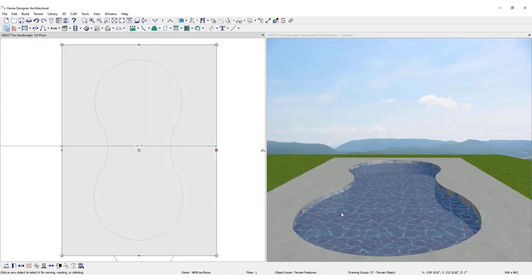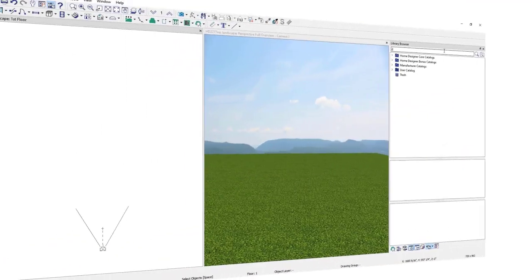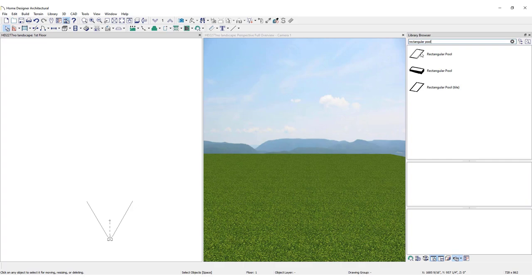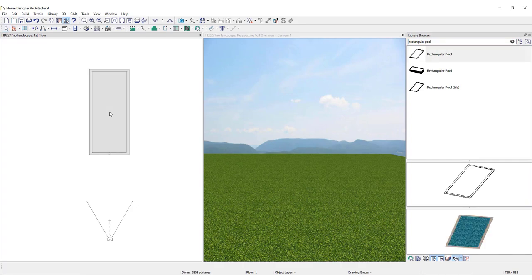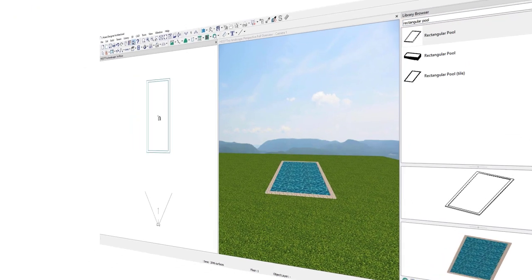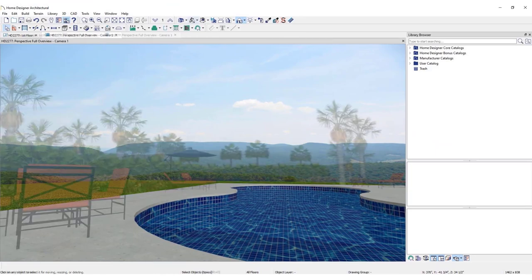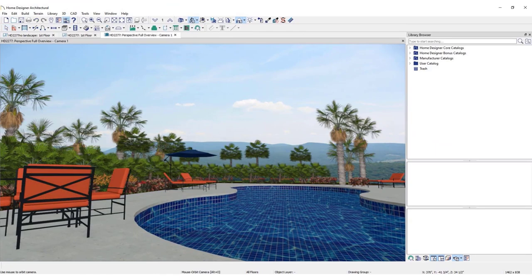This will cut a hole out where the pool is. A variety of pool options are also available in the 3D Library. Simply search and click to place them in the plan. To complete your outdoor oasis, update materials if needed, then add landscaping and accessories.